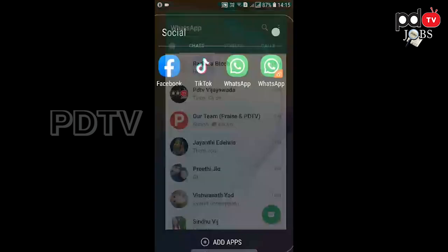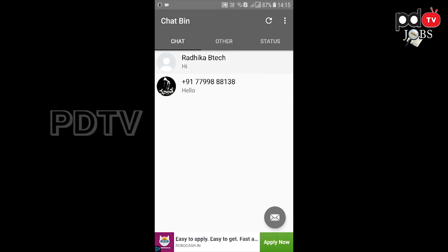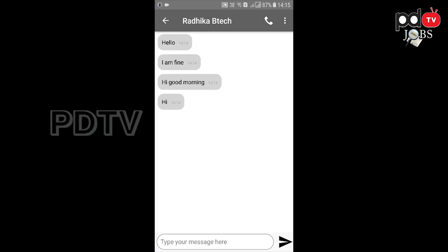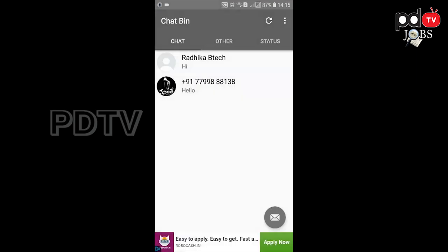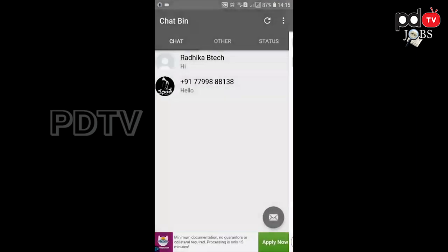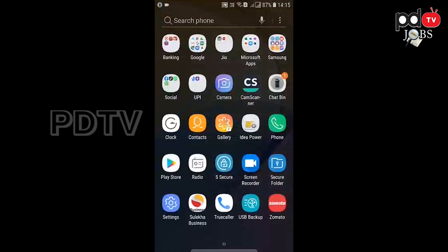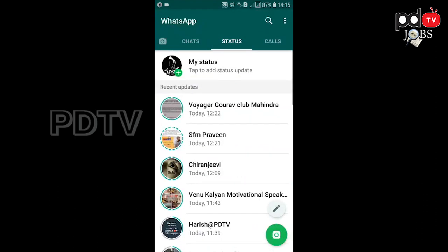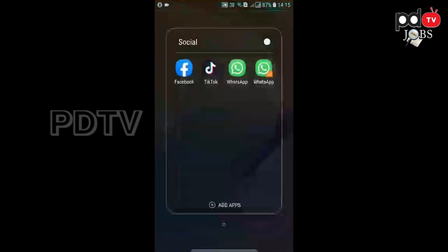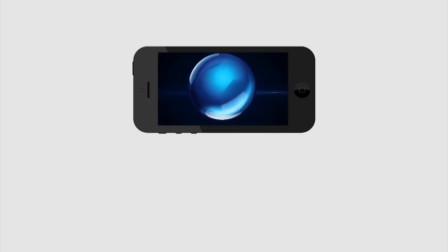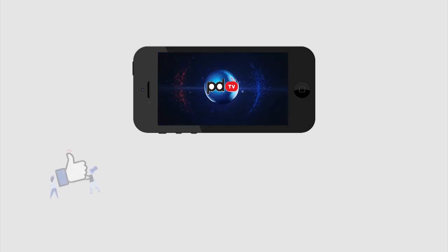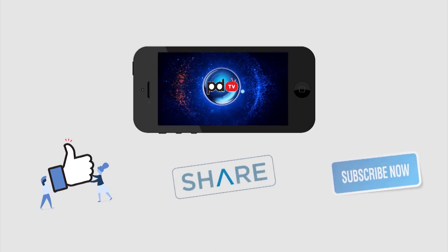If you don't have any options, select the chart bin. If you select the chart, I will show you. Delete the message 'good morning' and select the messages. You can select the button and the link in the search. The link works very well. We'll be right back. Bye.